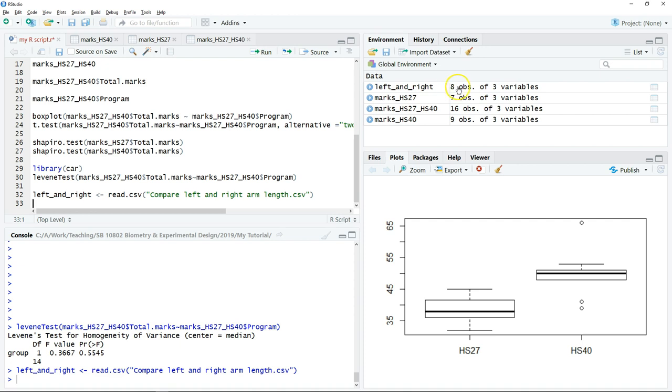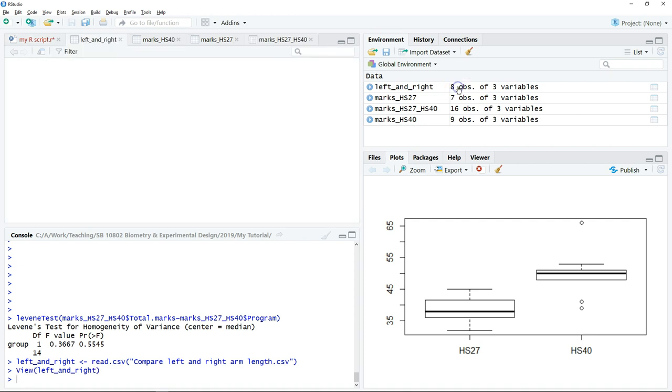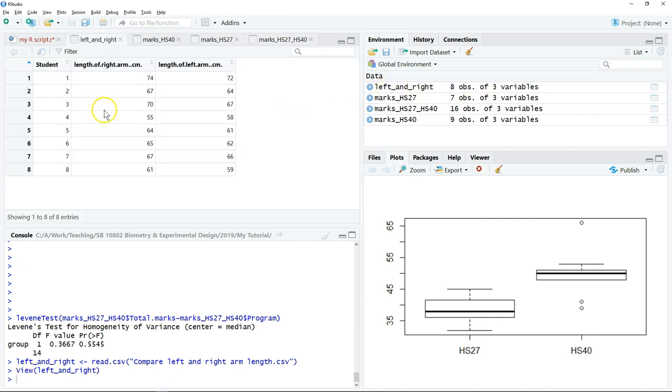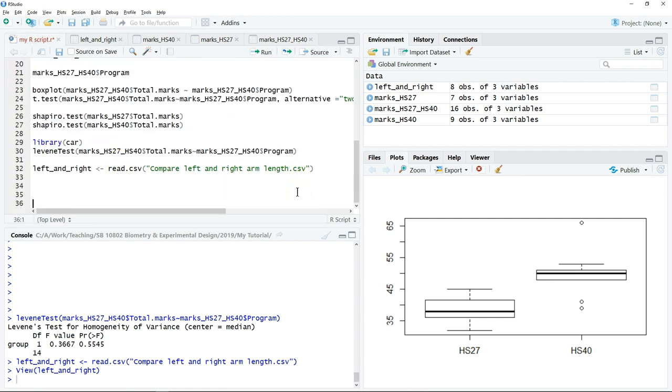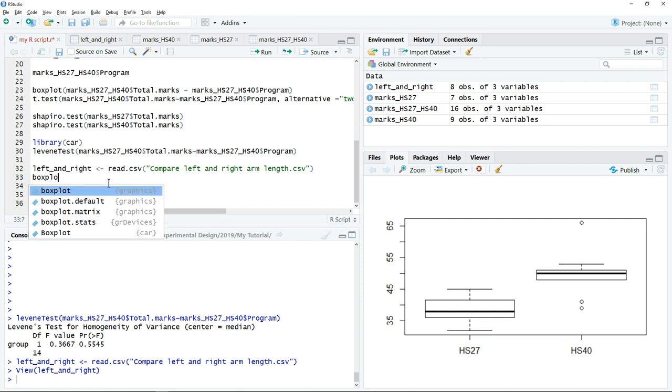You can click on the data and examine it. The next thing that we want to do is to summarize the data by using a boxplot. We can just type boxplot.